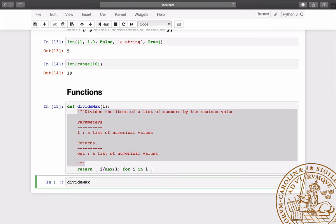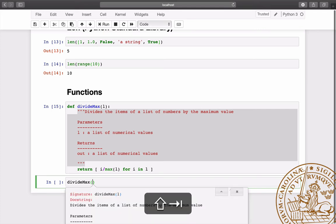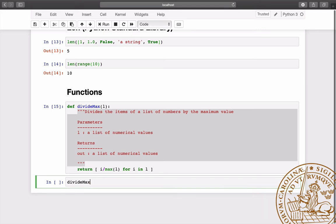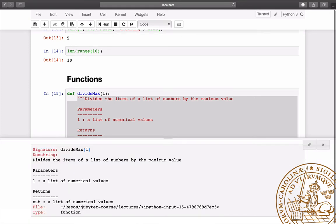The doc string can then be read by pressing shift, tab, tab, or by writing the name of the function, followed by a question mark.